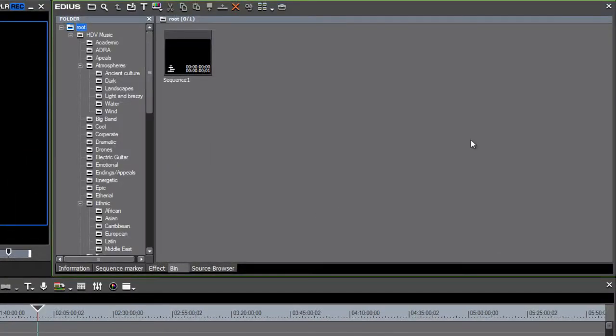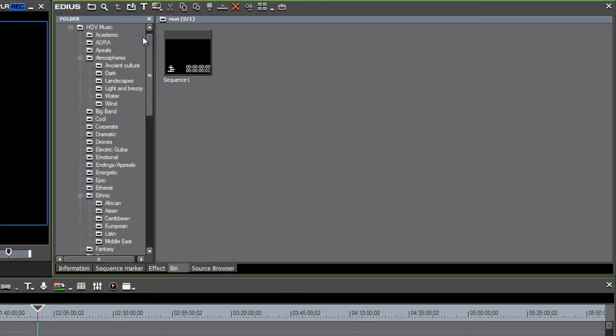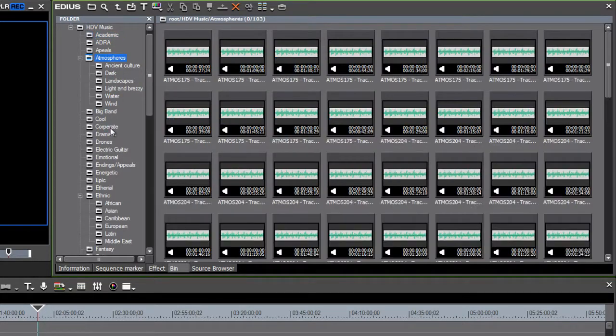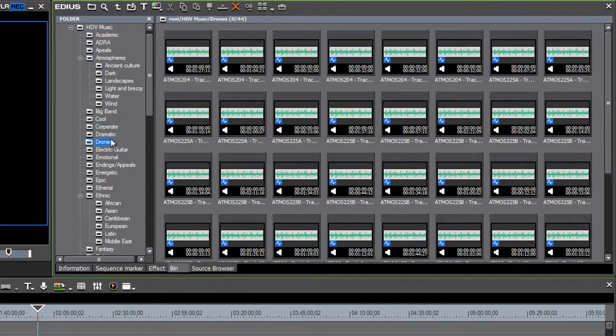So now EDIUS has imported this old project into my new project, and I now have a folder showing up in my bin that's called HDV Music. And as I open it up, I see that I have all of my music tracks nicely organized from my previous music project. And I don't have to do that now every time I start an HDV project.